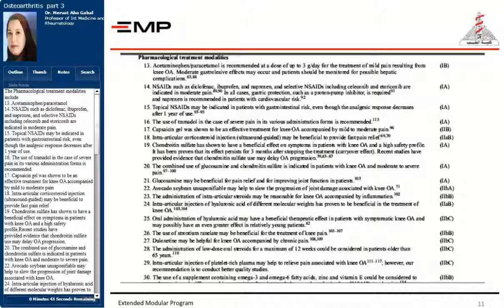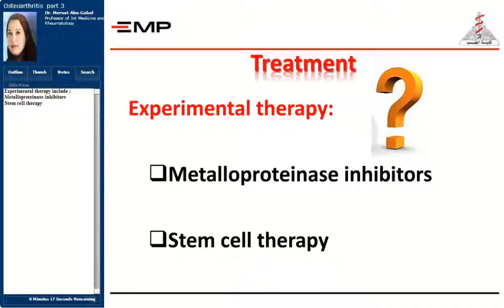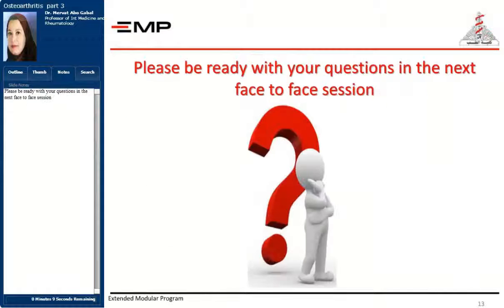Intraarticular injection of platelet-rich plasma may help relieve pain associated with knee osteoarthritis. The use of supplements containing omega-3 and omega-6 fatty acids, zinc, and vitamin E could be considered to reduce pain, stiffness, and improve joint function, and also to reduce the intake of non-steroidal anti-inflammatory and analgesic medications. Experimental therapy includes metalloproteinase inhibitors and stem cell therapy. Please be ready with your questions in the next face-to-face session.